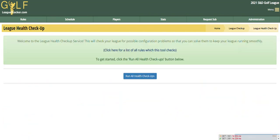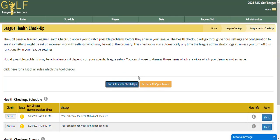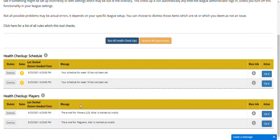I'm going to go back to my League Health Checkup. This is my actual league and I am going to run it — I'm just going to click on the Run All Health Checkup button. It only takes a second to run, and then we see a couple of different things going on here with scheduling and players.